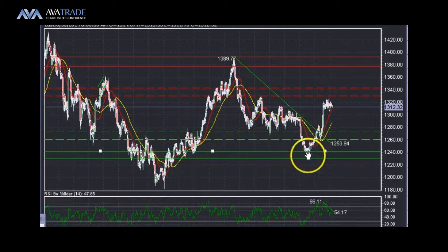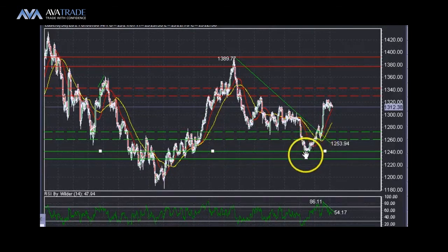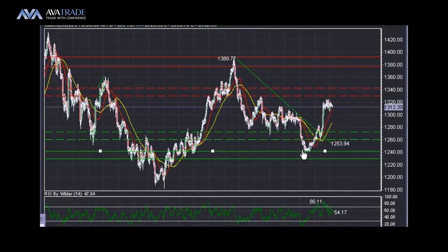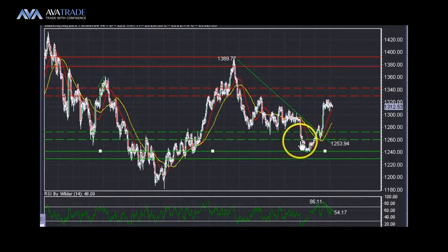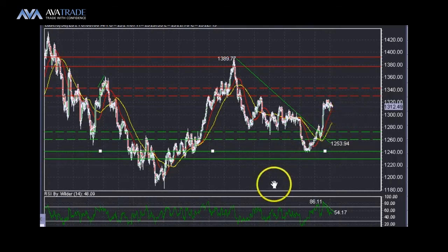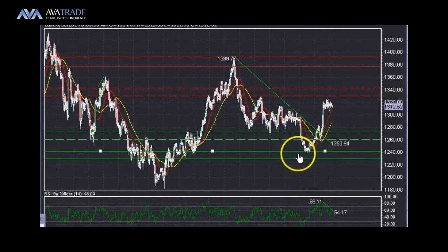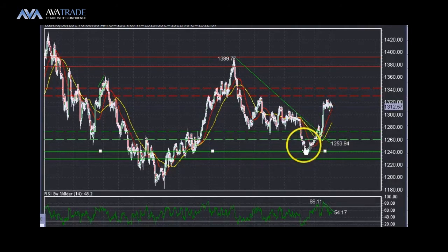Potentially what we have is a higher high and higher low in gold, which is a sign of an uptrend. Another higher low will definitely confirm that, but the trend is surely in place because we have a higher low.